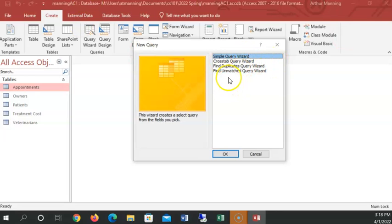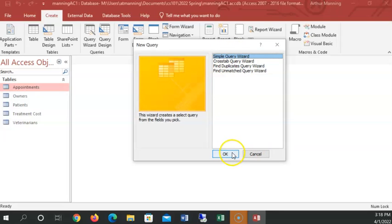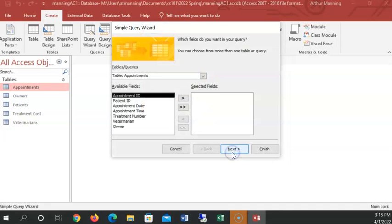And we're looking for a query that is simply going to do the simple query wizard. There's lots, there's a few fancier queries that we're not even going to worry about. Most of this course, we're doing simple queries. Click OK. And now it needs to know, well, what table would you like information from?